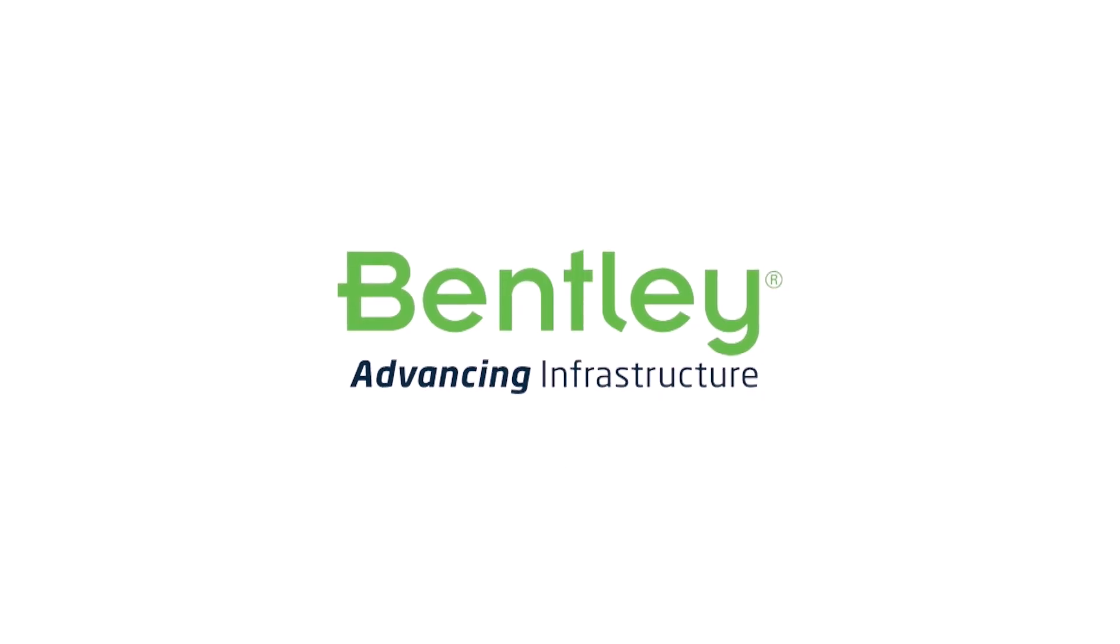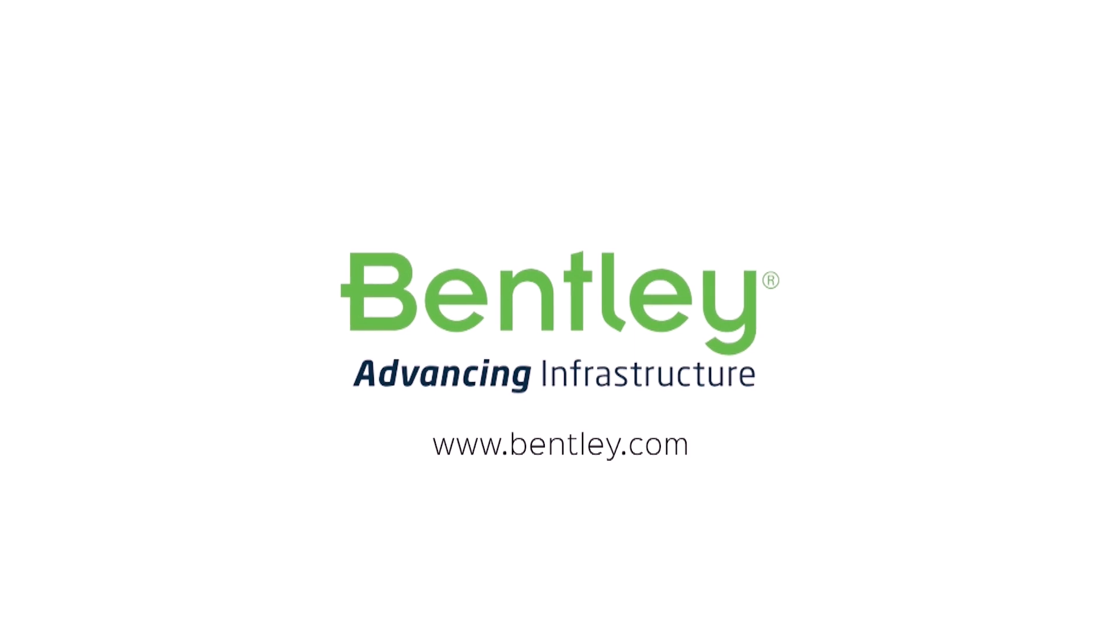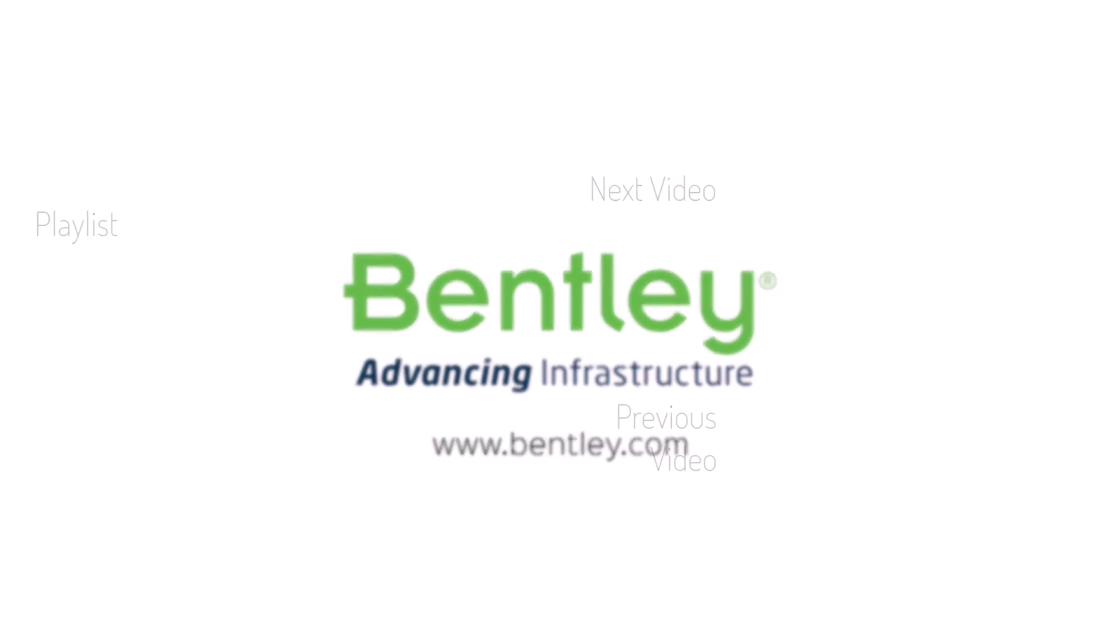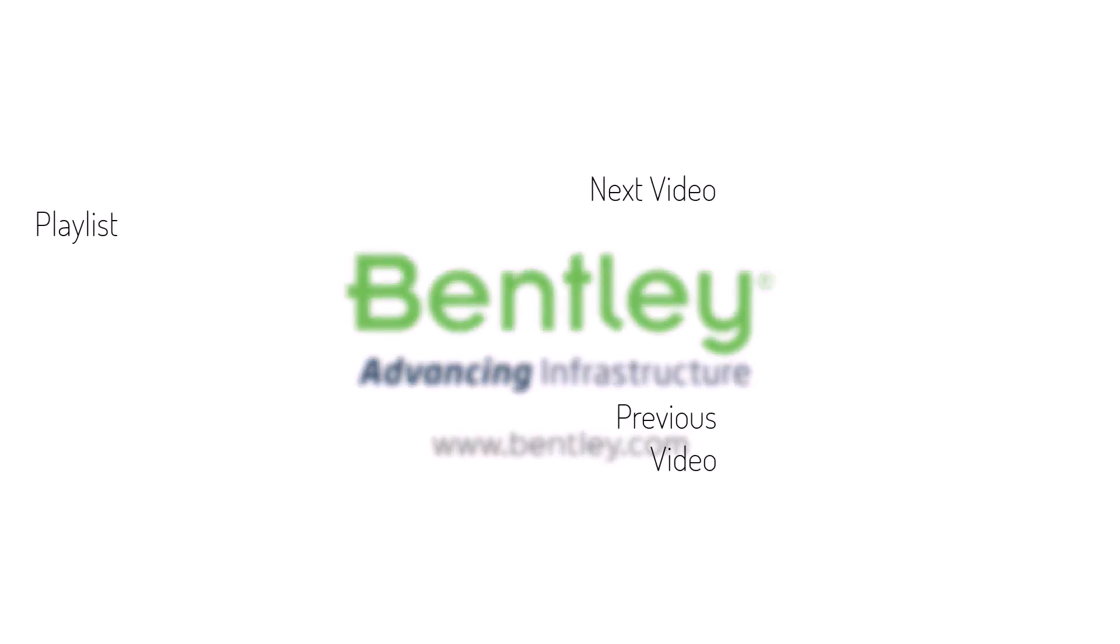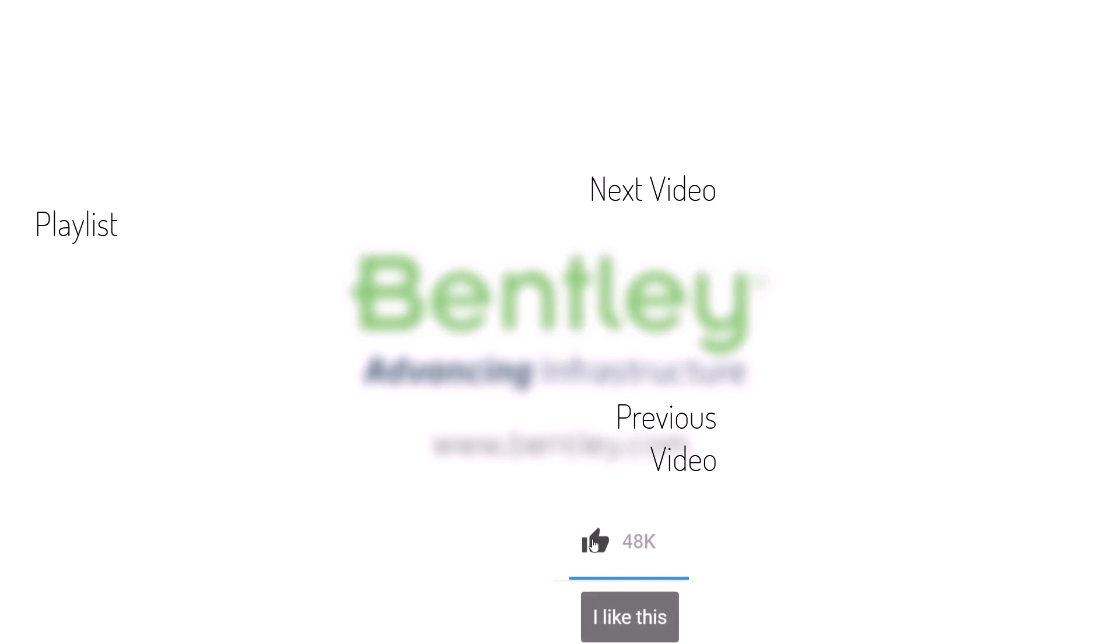If you found this video helpful, please give it a like. If you want to see more such series, consider subscribing to our channel. Thank you and see you next time.